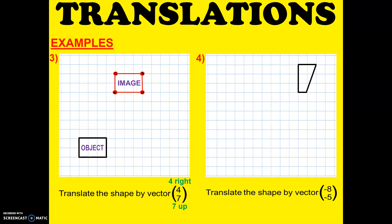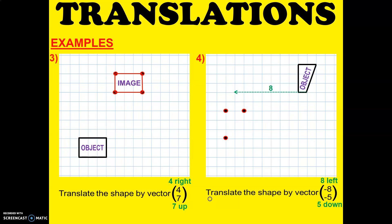And then the fourth example. Translate the shape by vector negative 8, negative 5 — which means 8 left, 5 down. And that will be our image.